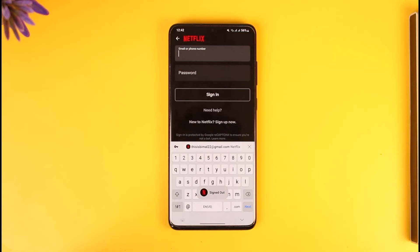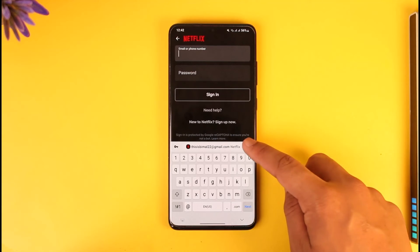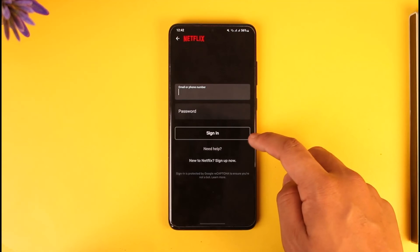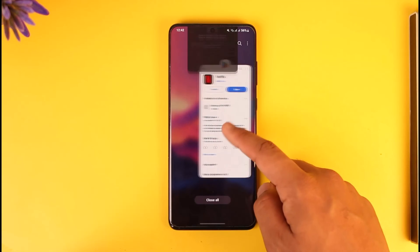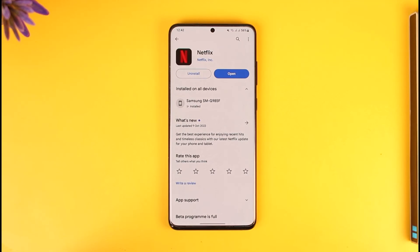This way you will be able to log out of Netflix. Hope this video was very helpful. If you have any more questions, feel free to leave them down below. Thank you very much for watching till the end of this tutorial, and see you soon in our next video.